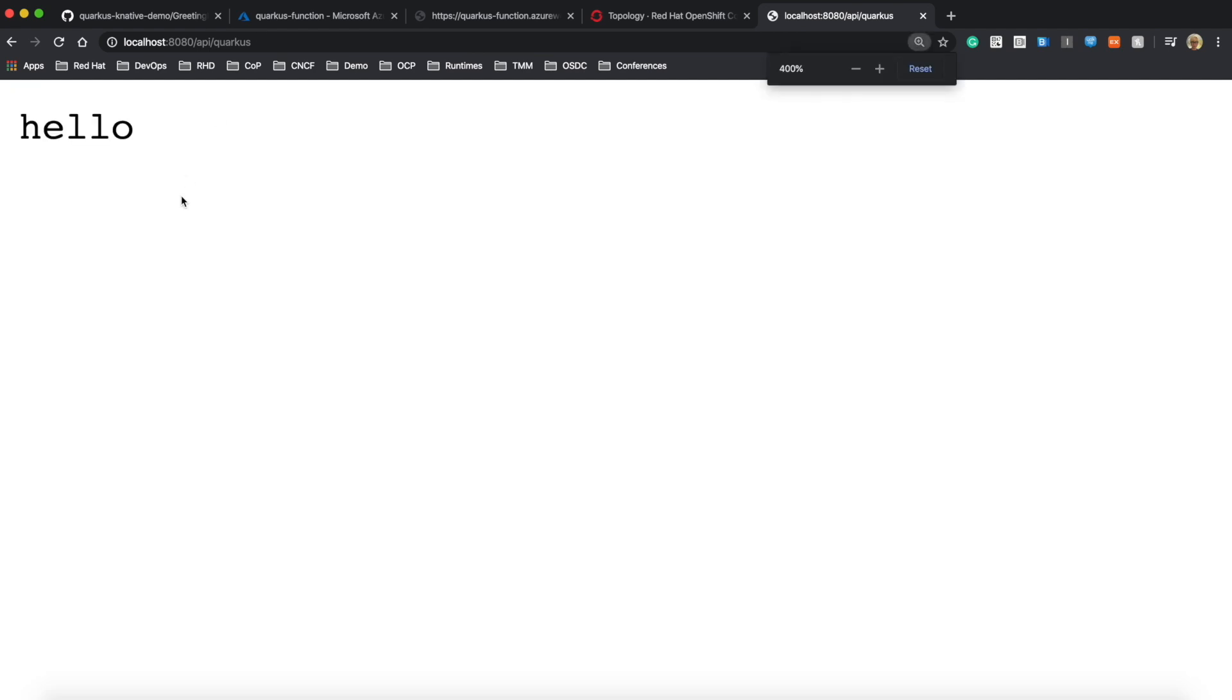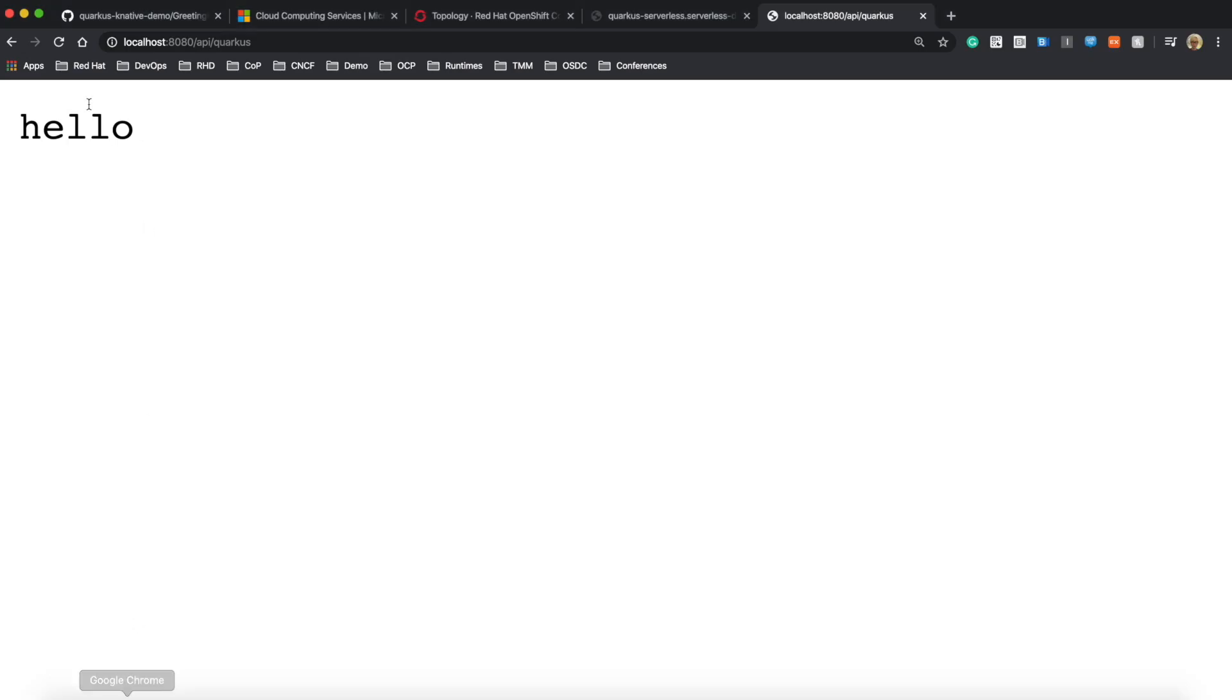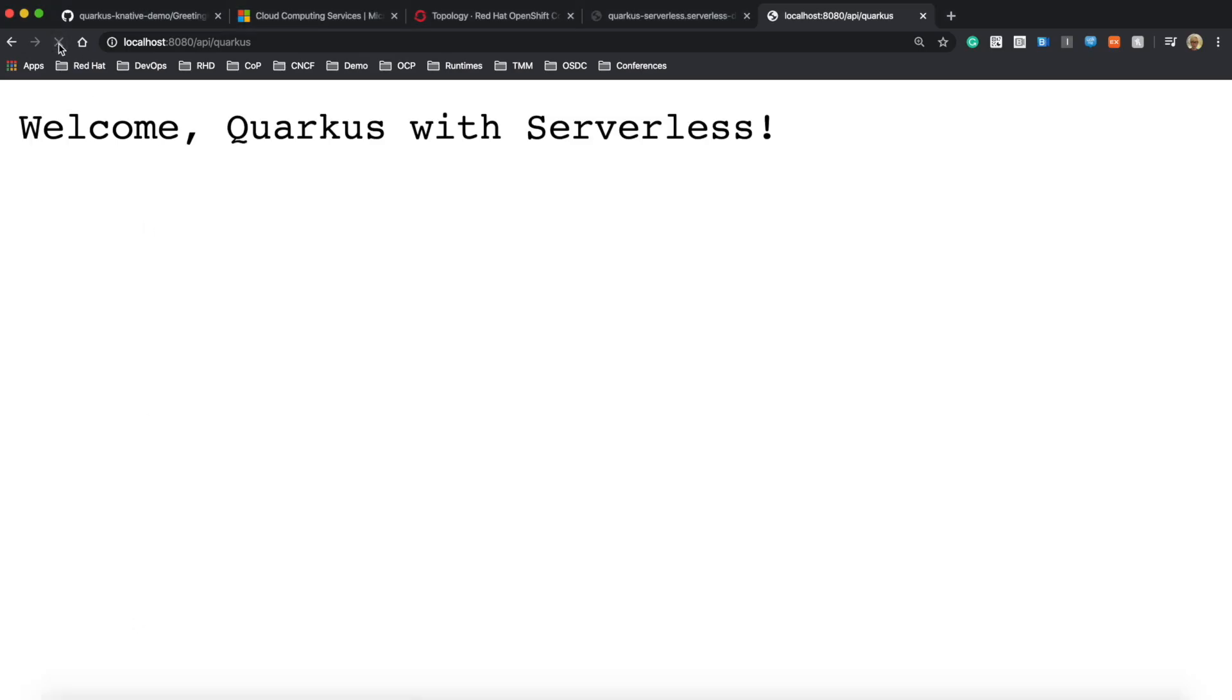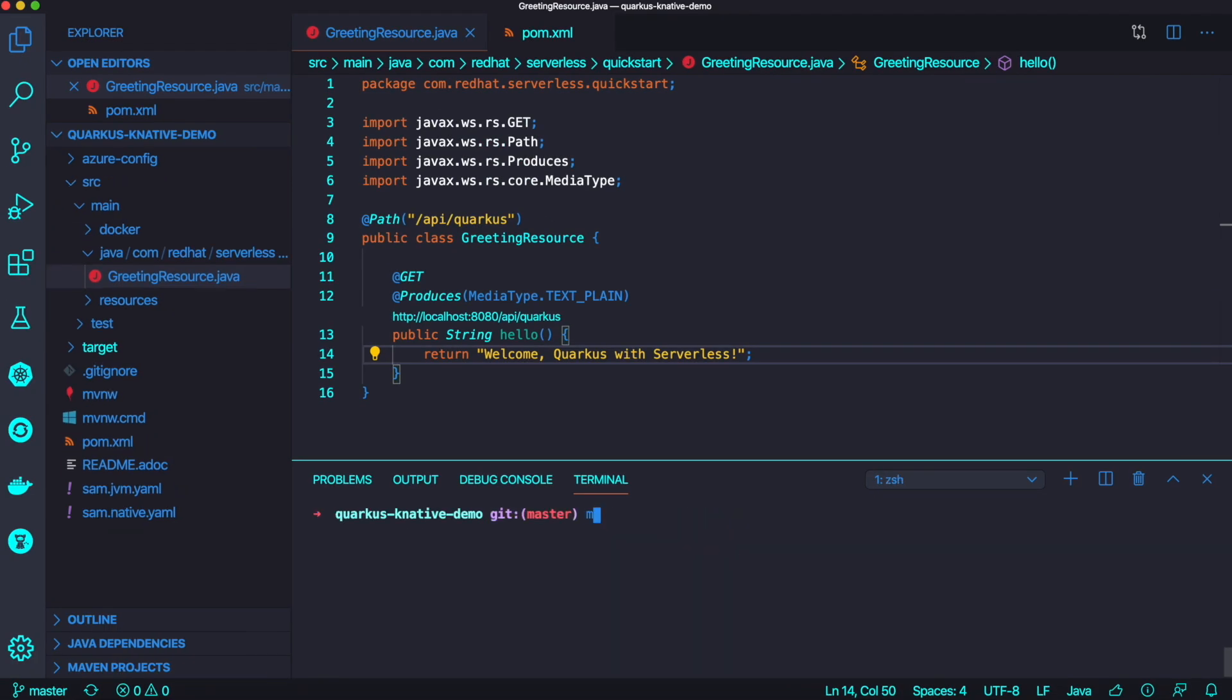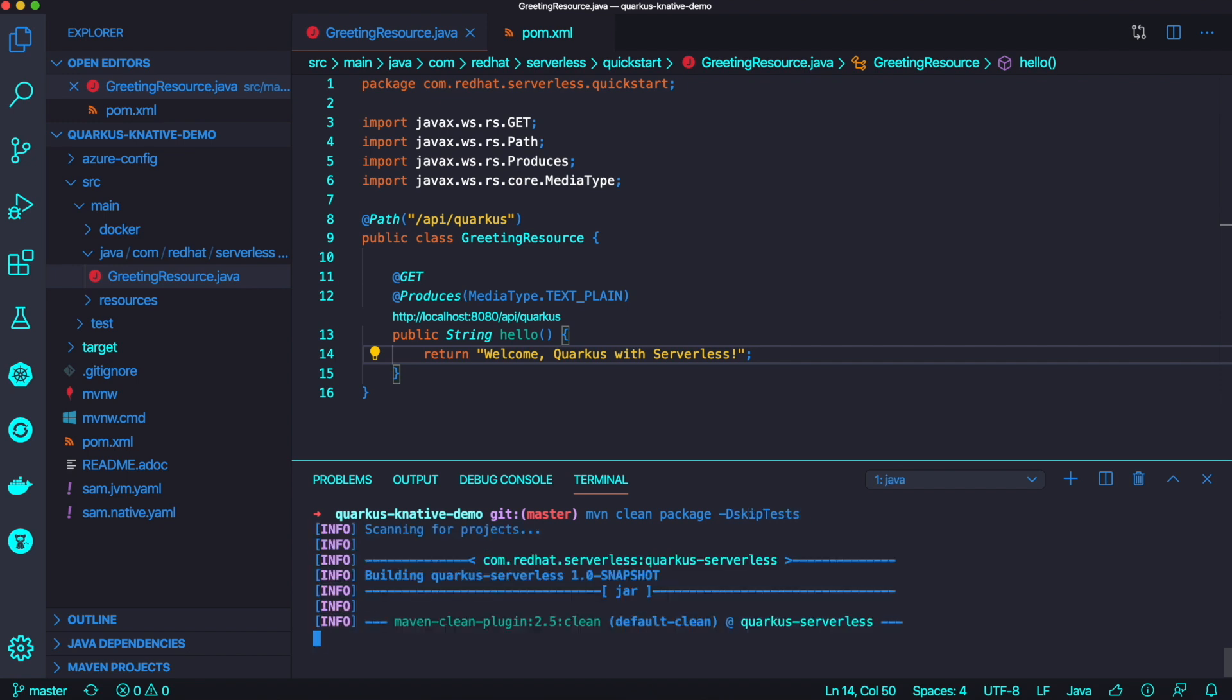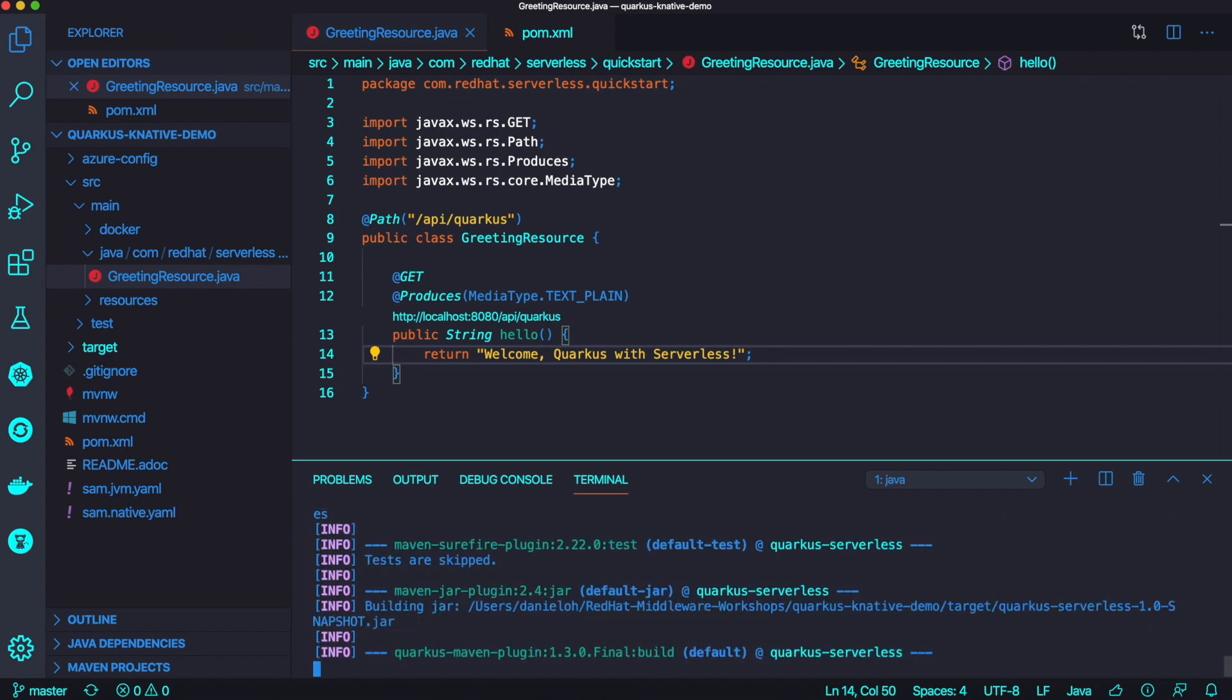So what does that exactly mean, live coding? I'm going to show you. Let's try to access the endpoint, hello world. Now I'm going to change the code, like daily work from developers. I'm going to change the return code to 'Welcome Quarkus with serverless' and just reload this endpoint. You can see the return code just changed. I just needed a second to make it happen. Quarkus made it happen for me without any rebuild or repackaging.